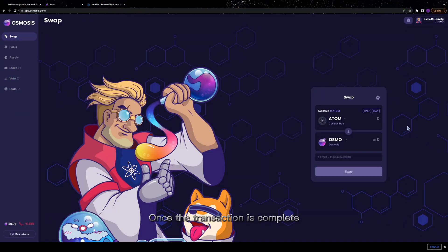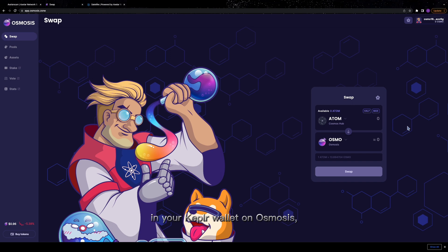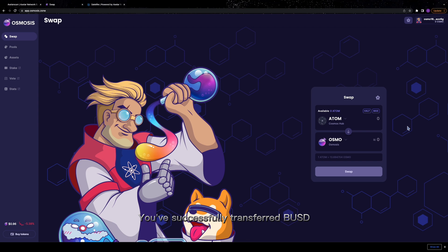Once the transaction is complete and your assets have arrived in your Kepler wallet on osmosis, you can celebrate. You've successfully transferred BUSD from Ethereum to osmosis.